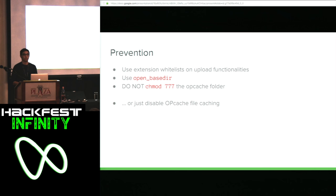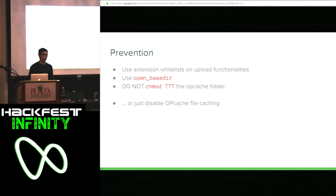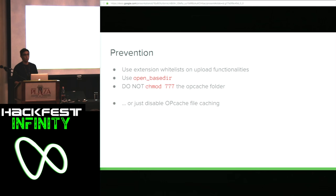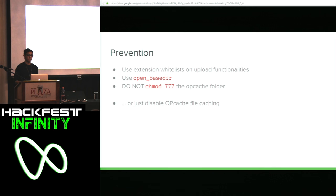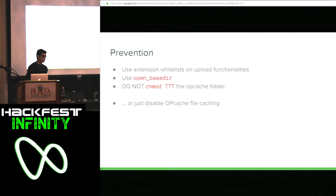Regarding prevention: if you have any kind of upload functionality, use extension whitelists to prevent potentially dangerous extensions from entering your file system. There's also the open_basedir directive, which lets you specify a list of folders that PHP functions are allowed to access — for example, restricting file_get_contents and file_put_contents to only the /tmp folder. Obviously, do not chmod 777 the opcache folder, as that gives pretty much everyone access to override cache files. And if nothing else works, you could just disable opcache file caching altogether.